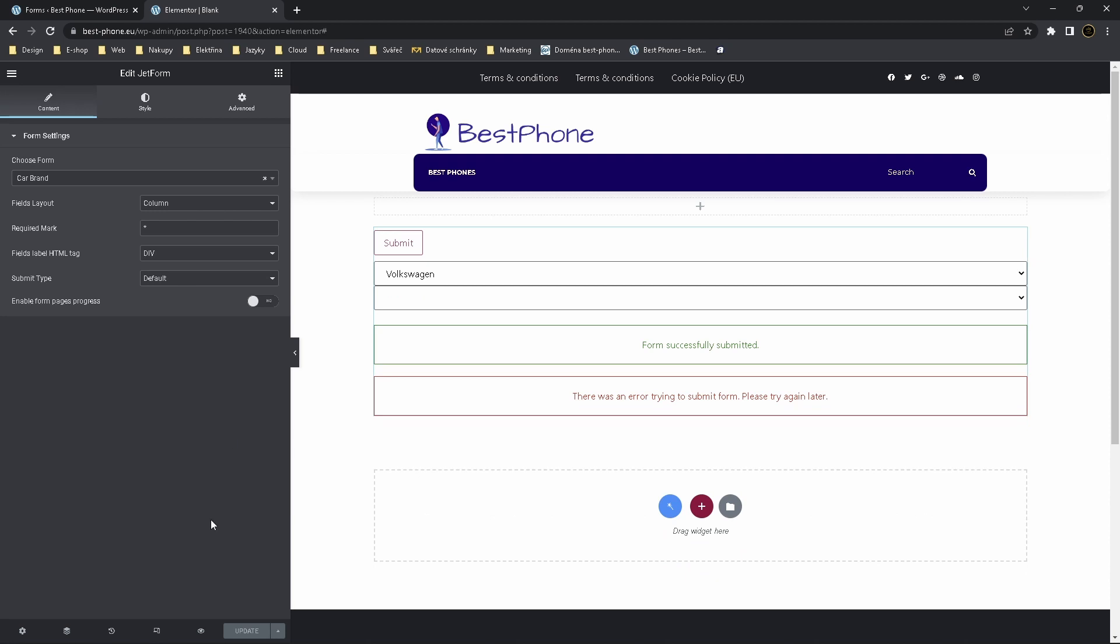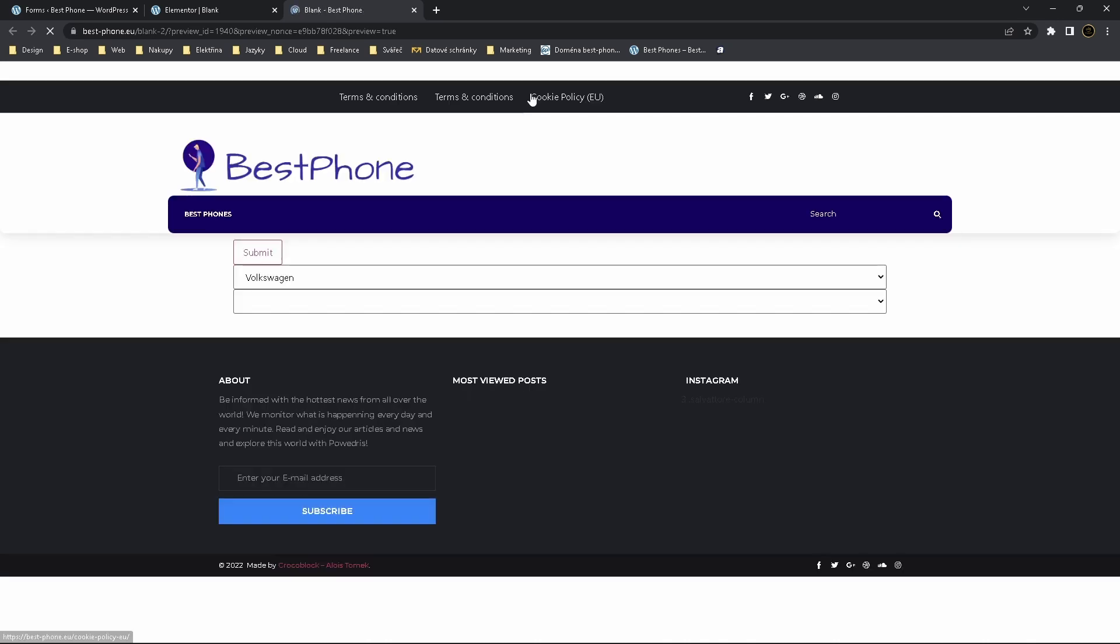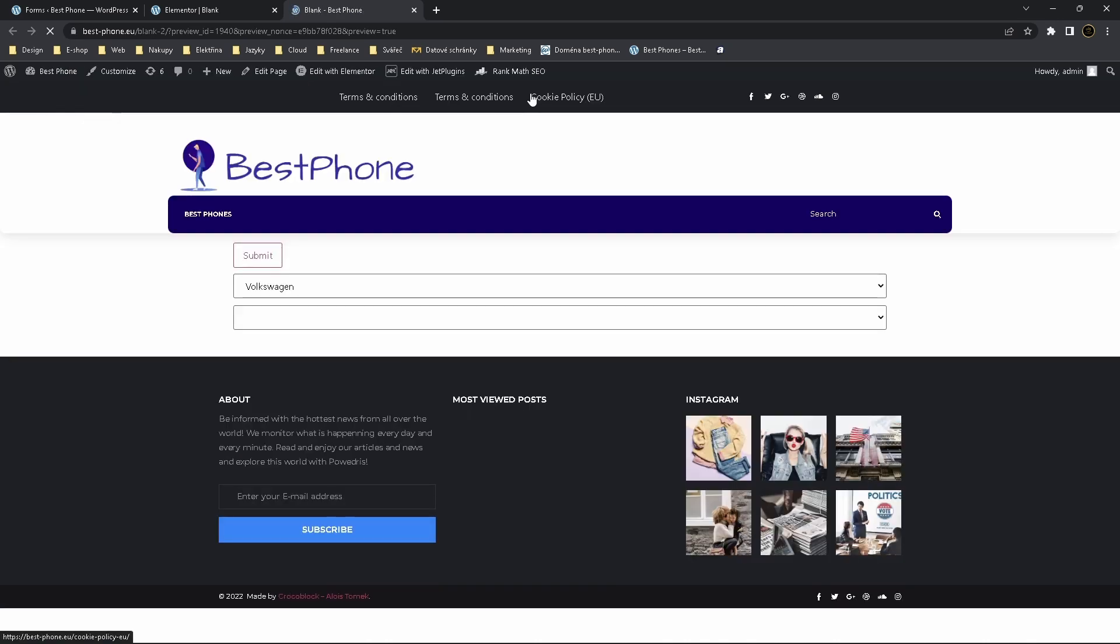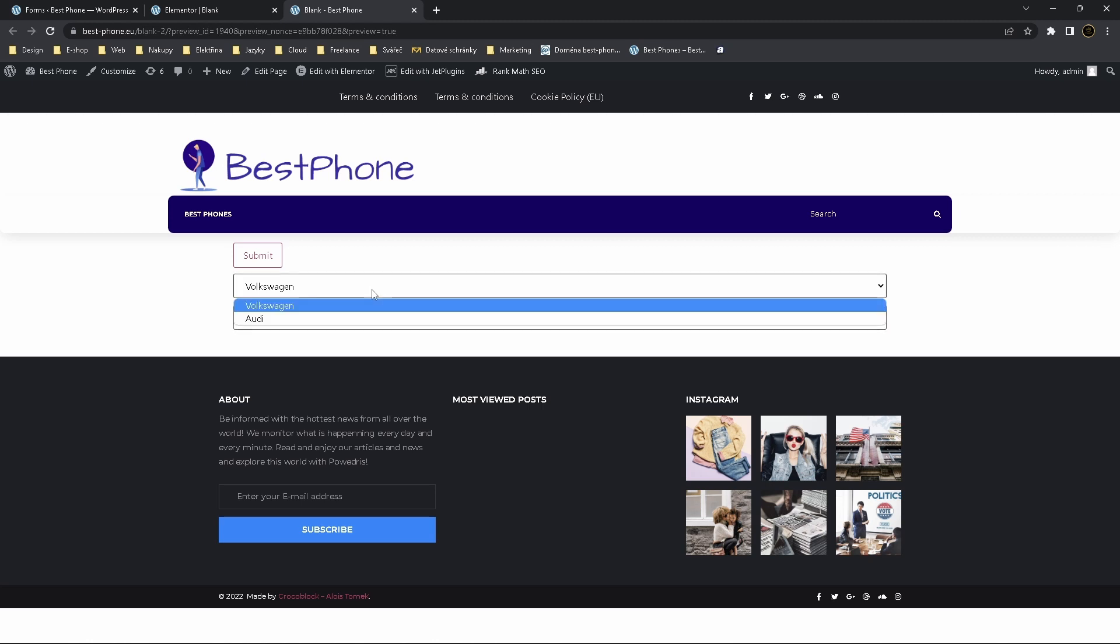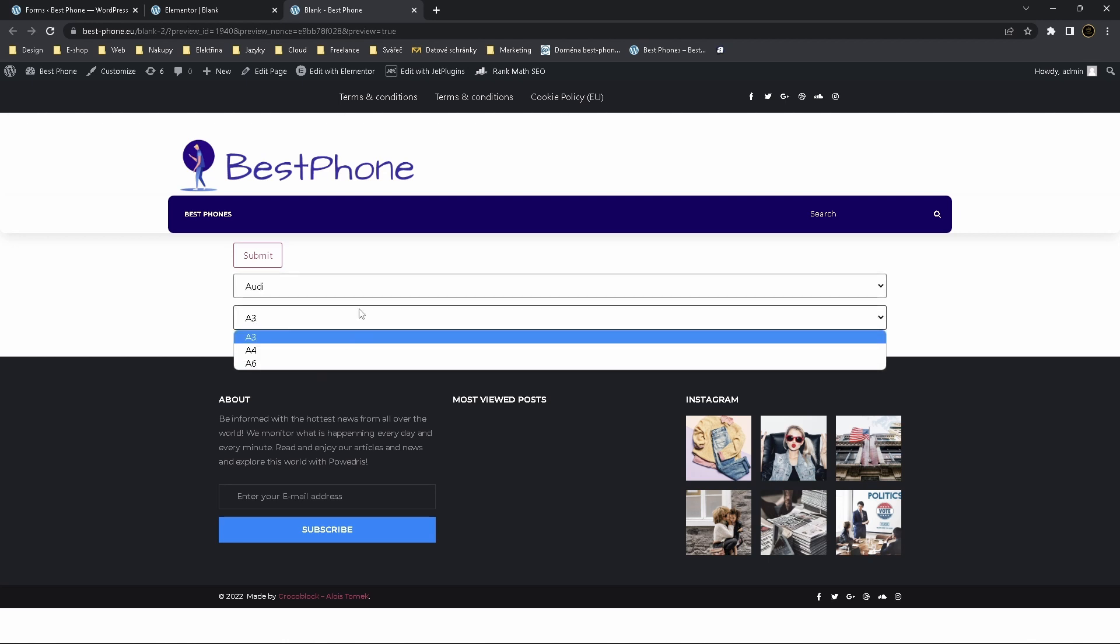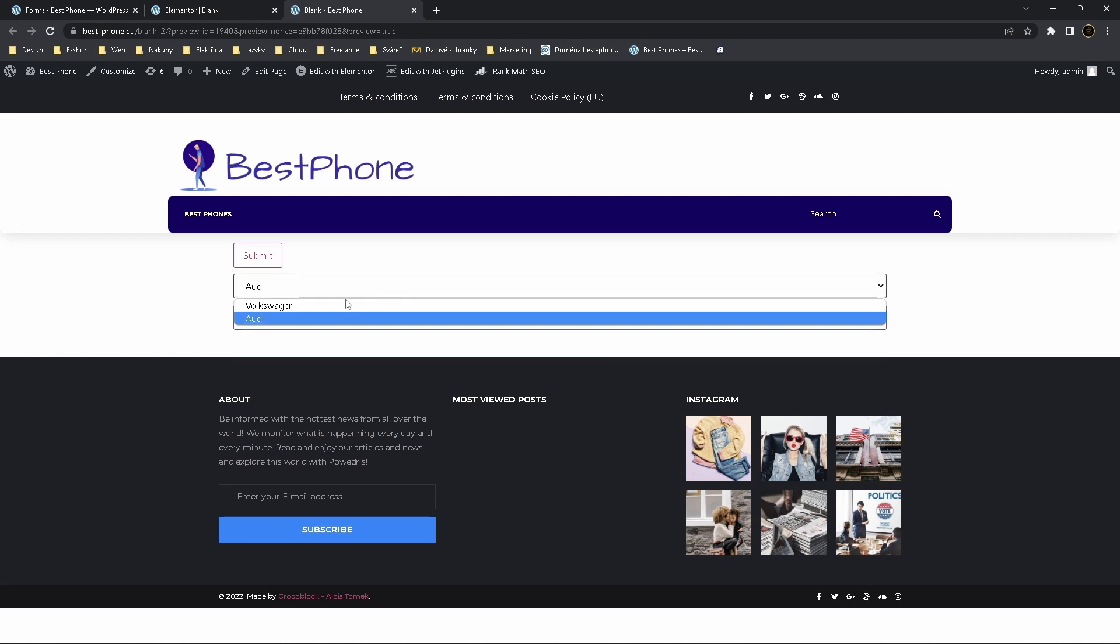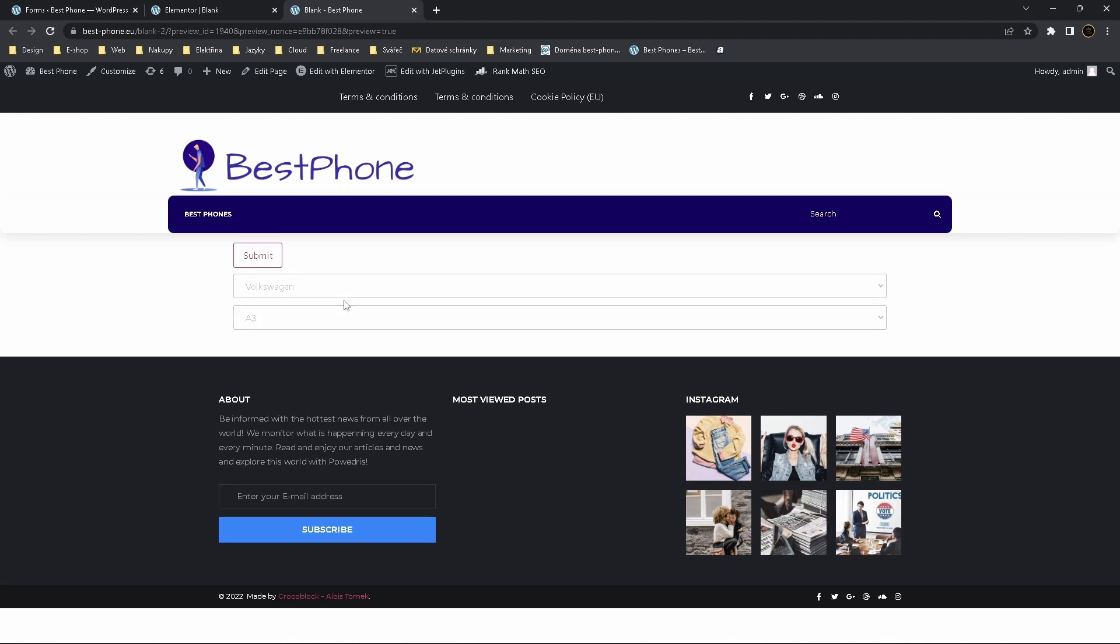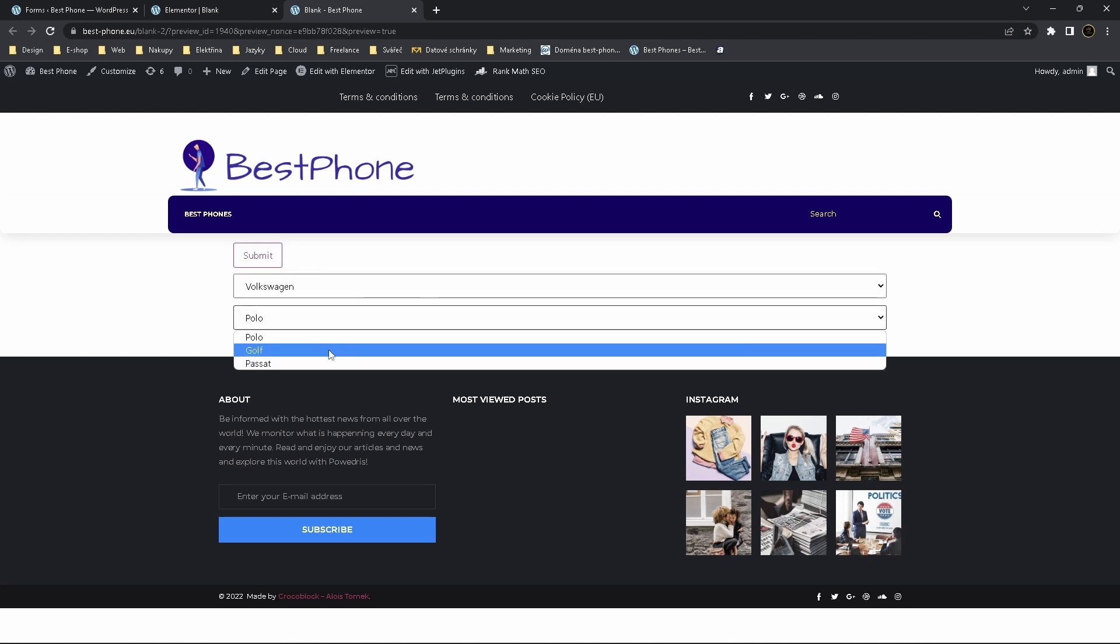Now let's see if it works. Click on preview changes. We have Volkswagen by default and it's blank as you can see. You have to choose a model. Now this one works and if you click back to Volkswagen, it works also.